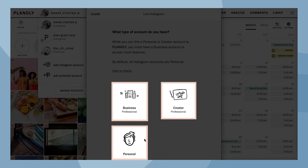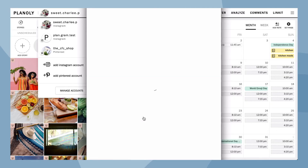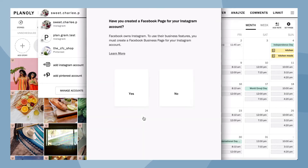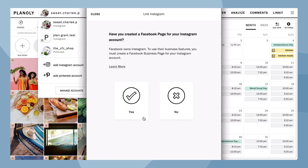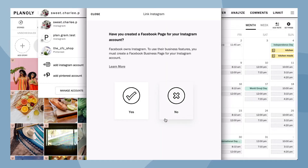While Planoly does support linking to both creator and personal accounts, we recommend linking an Instagram business account so you can access more features like auto post. Now choose either yes or no depending on if you have a Facebook page for this Instagram account.